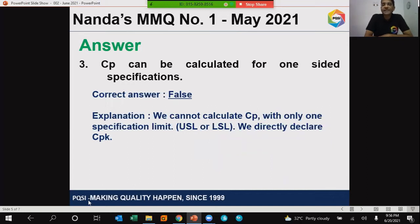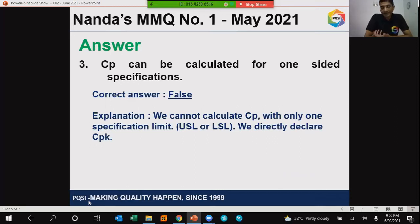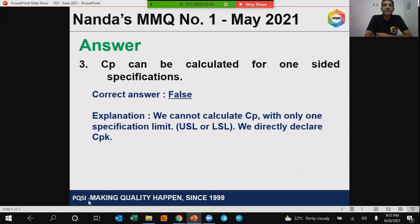We cannot calculate CP with only one specification limit. A one-sided specification means you either have an upper specification limit or a lower specification limit. For example, in surface finish, 0.3 max RA means only one upper specification limit. Whenever you have such specifications, using the CP formula — which is USL minus LSL divided by 6 standard deviations — cannot be applied.